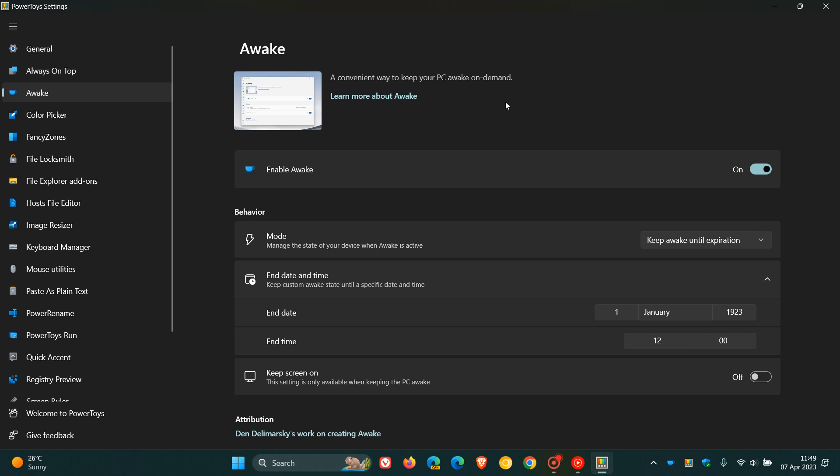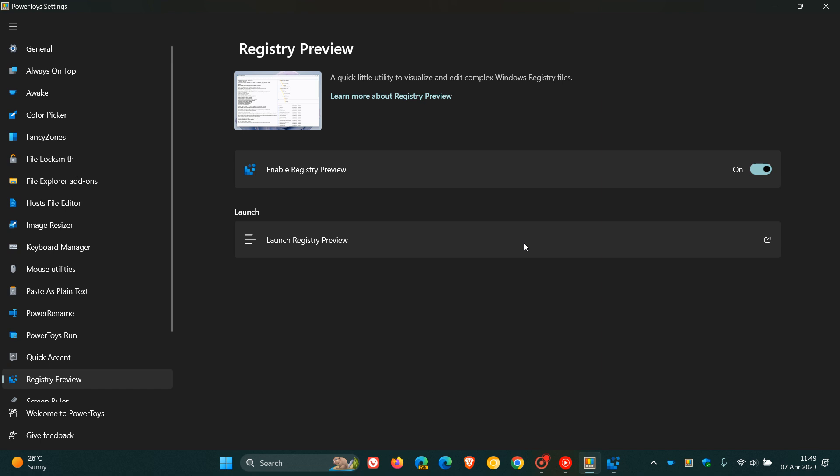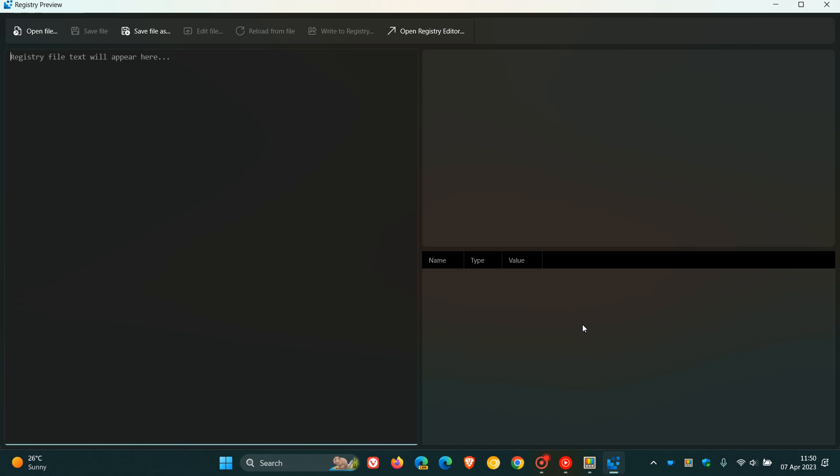Just a quick recap: you get the Registry Preview now, which is a quick little utility to visualize and edit complex Windows registry files. You can turn the feature on, and if you click on launch Registry Preview, that will open up the Registry Preview in its own separate window which will be found in the taskbar. According to the release notes, PowerToys Registry Preview simplifies the process of visualizing and editing complex Windows registry files and also allows you to write registry changes to the Windows registry.